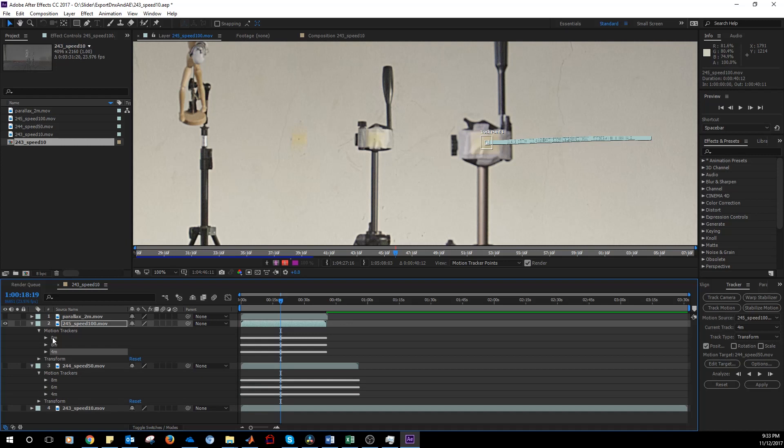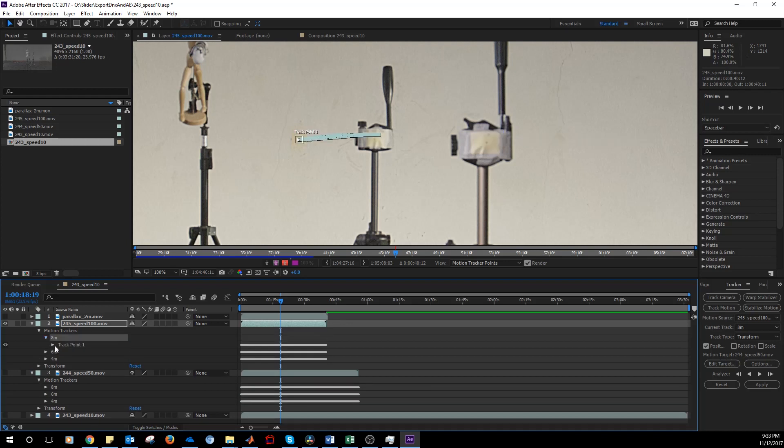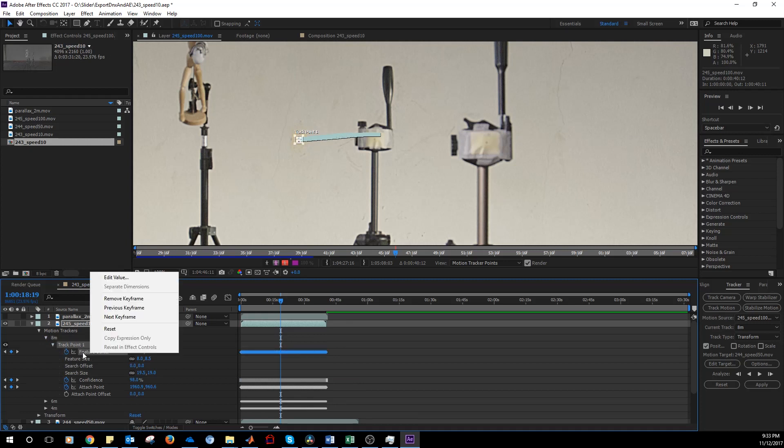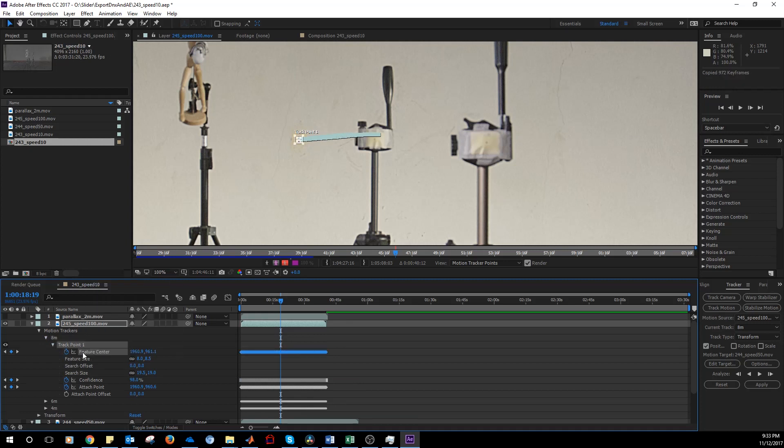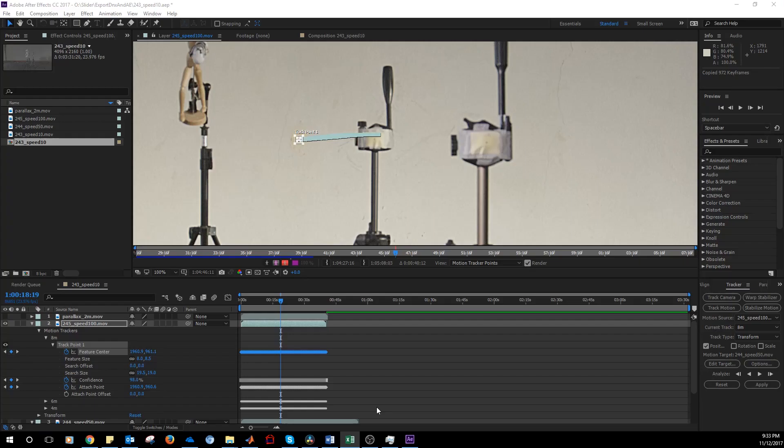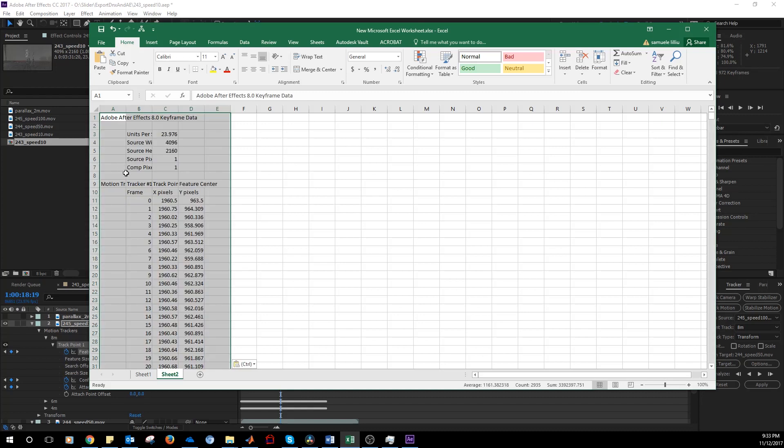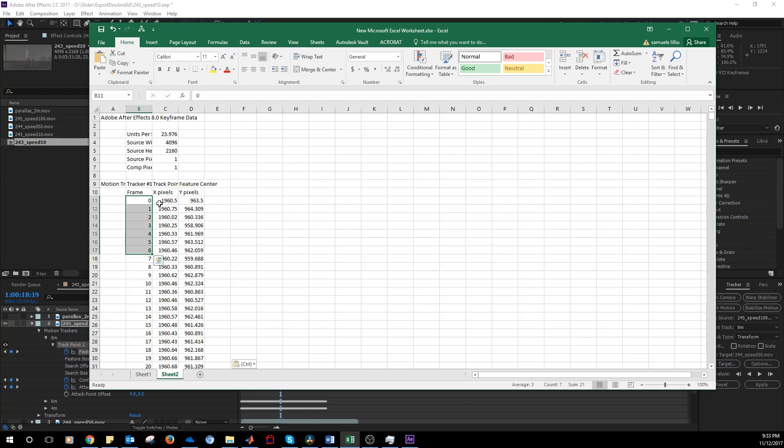What we do now is that we go into the track. Inside Track Point we select Feature Center and we Ctrl C to copy the X and Y coordinates. Then we open Excel and we Ctrl V to paste the coordinates. So this is the time coordinate or the frame. And these are the X pixel coordinates and the Y pixel coordinates.